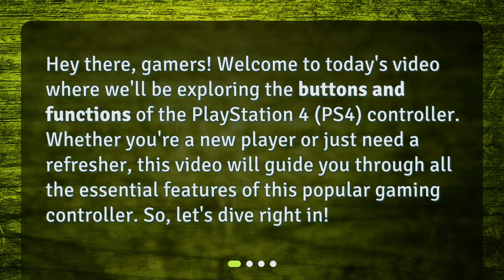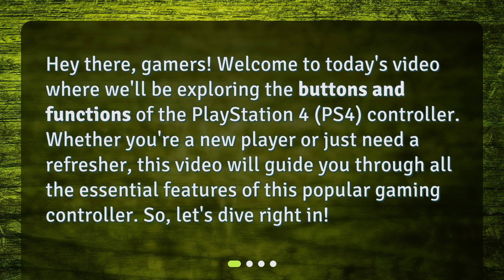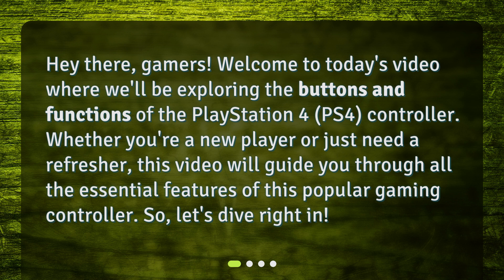Welcome to today's video where we'll be exploring the buttons and functions of the PlayStation 4 PS4 controller. Whether you're a new player or just need a refresher, this video will guide you through all the essential features of this popular gaming controller. So, let's dive right in.